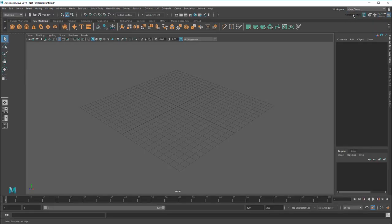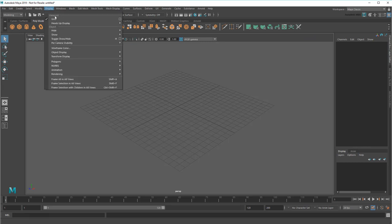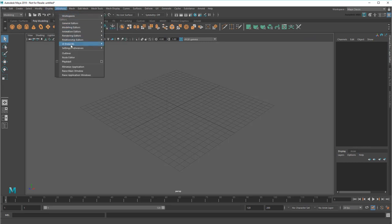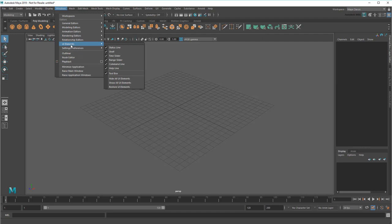You can also turn various UI elements on and off here in the Display menu, or in Windows UI elements.